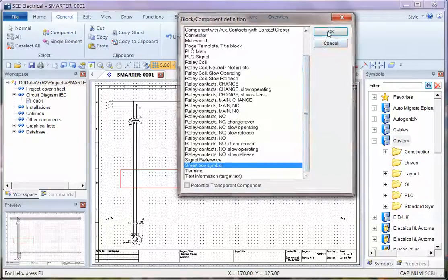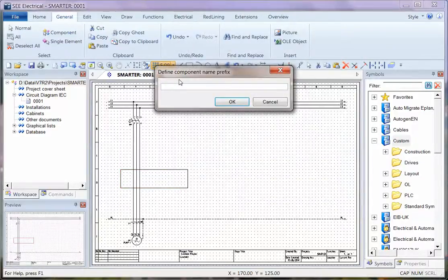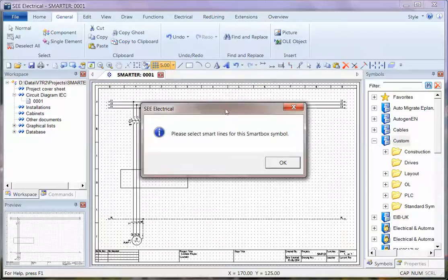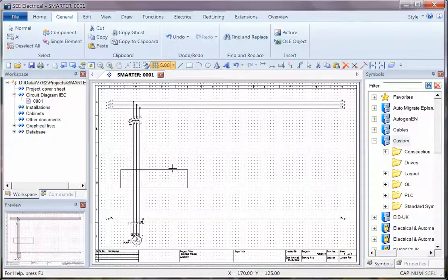When I choose this, first of all I can define a device ID or a product name, then I can select the lines that are going to be Smart Box lines, so these are active. As soon as I select these, any wire that touches these will be given a connection point.